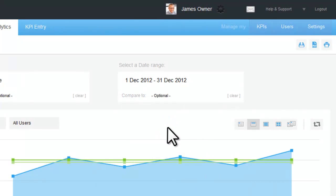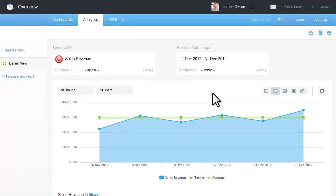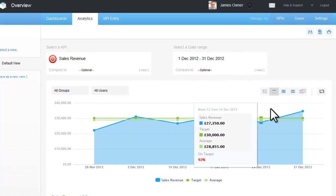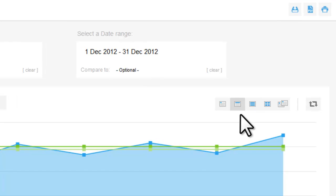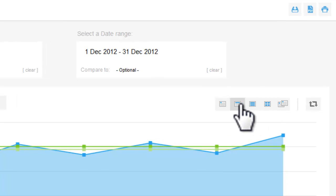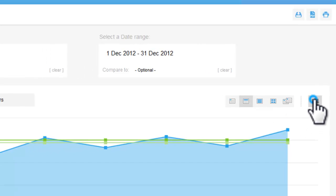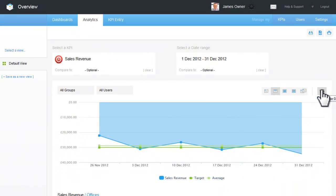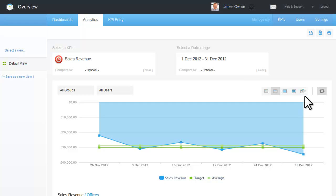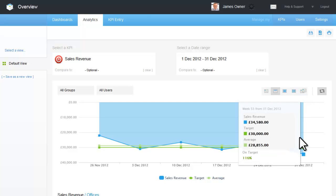As you can see, the graph automatically shows all sales revenue between the dates I've chosen. I can change the frequency selectors to display the graph by day, week, month, quarterly, or yearly, or I can even flip the chart. By rolling over the data points you'll see the actual figures in the popup.